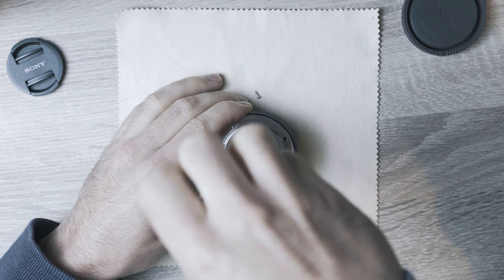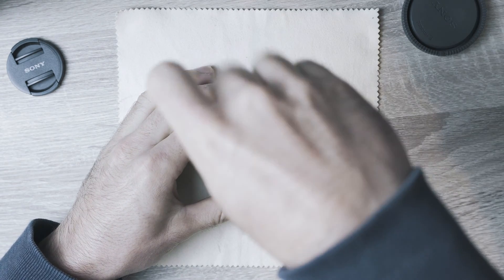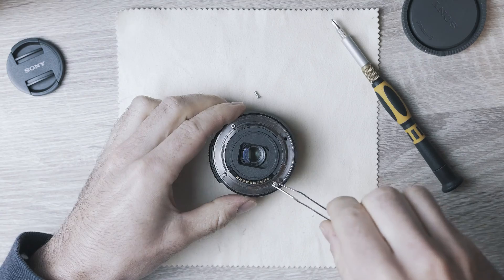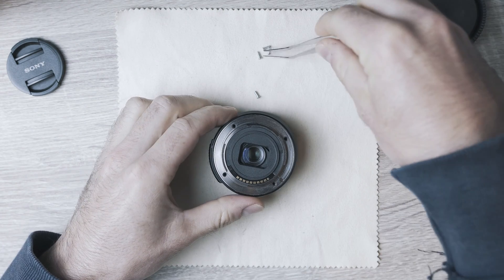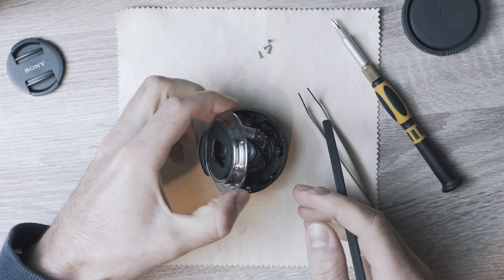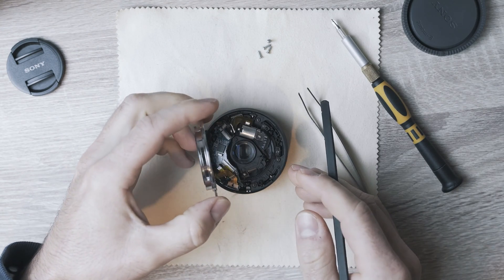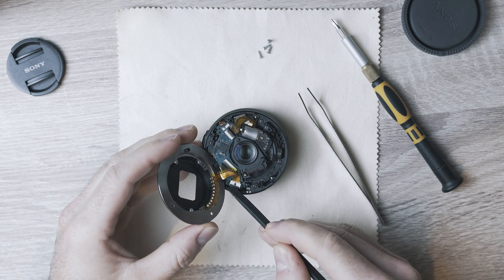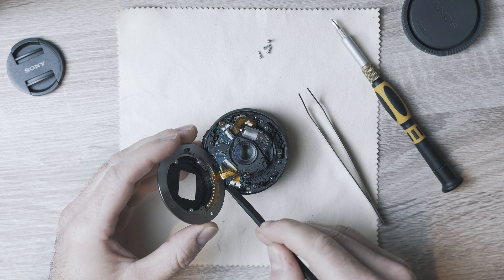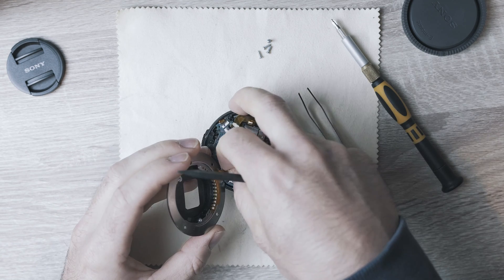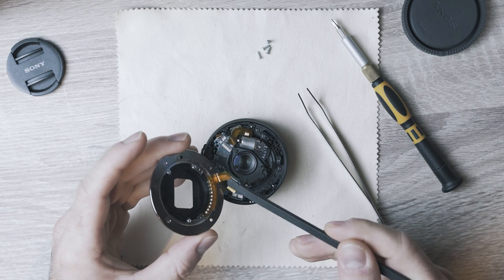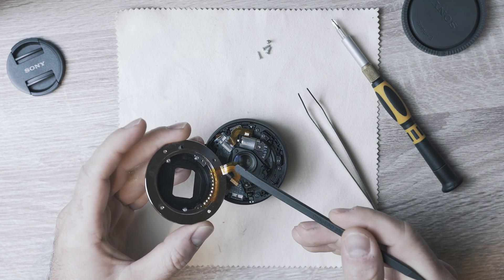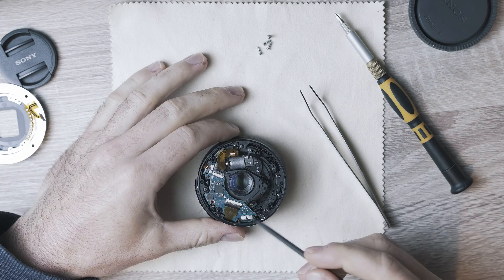This lens did not communicate with the camera body, so I decided to take it apart. Under the mounting plate we have a ribbon cable with connector. Go ahead and disconnect it.